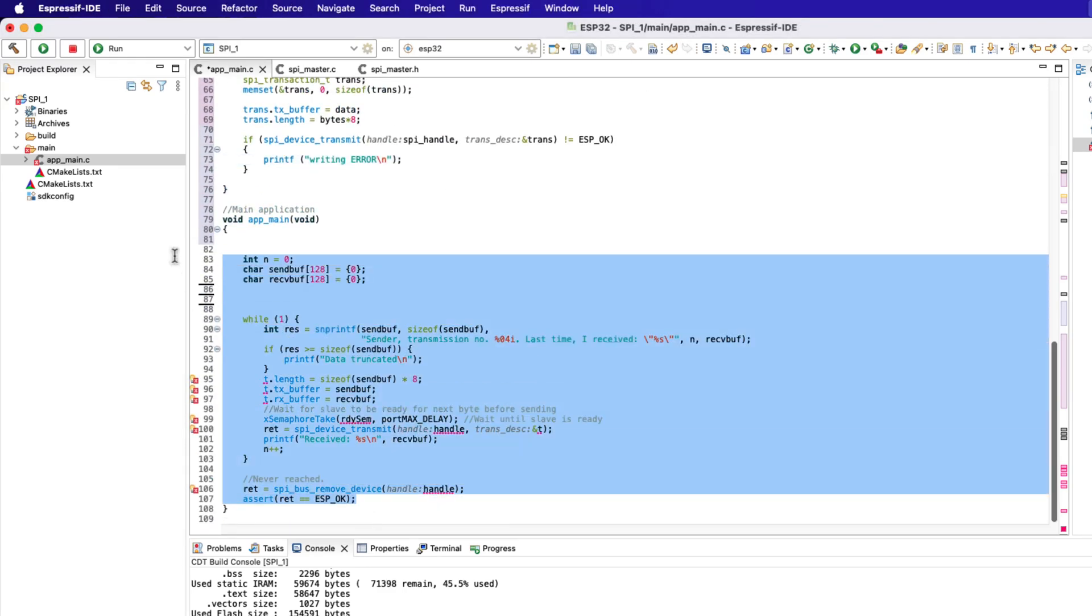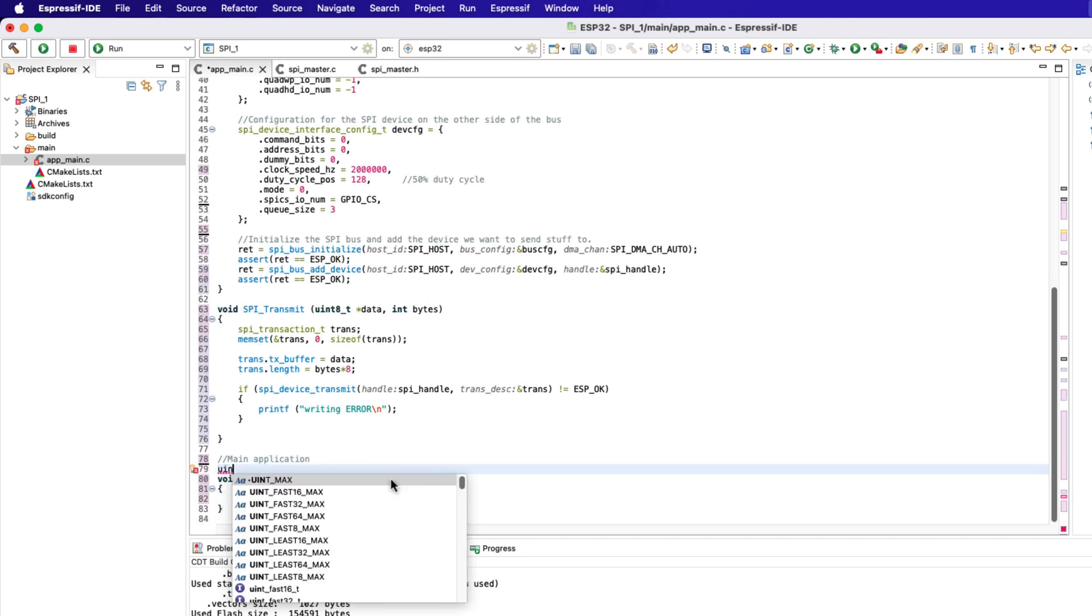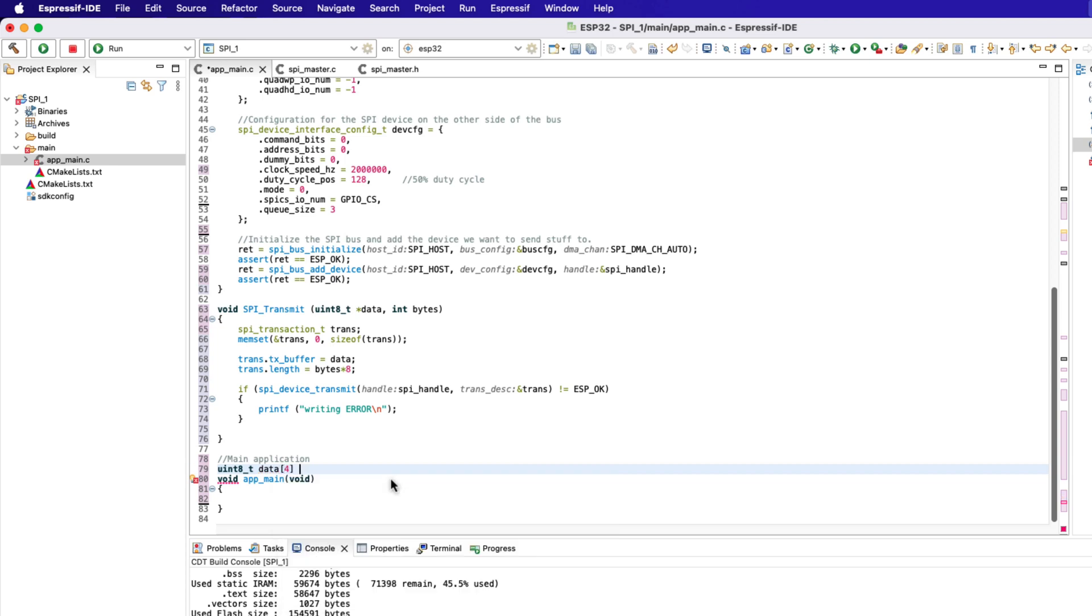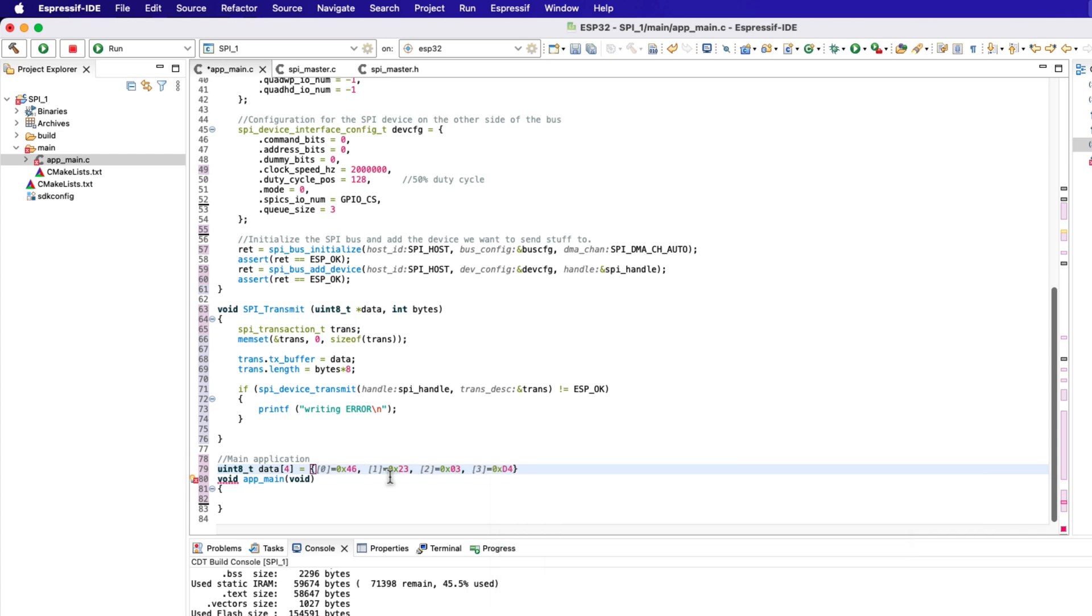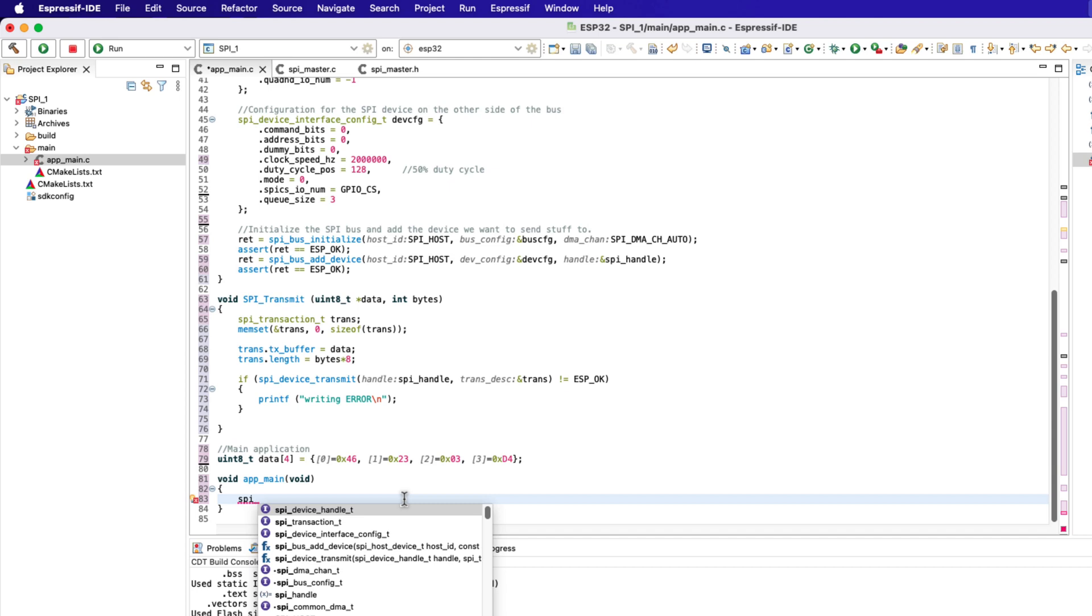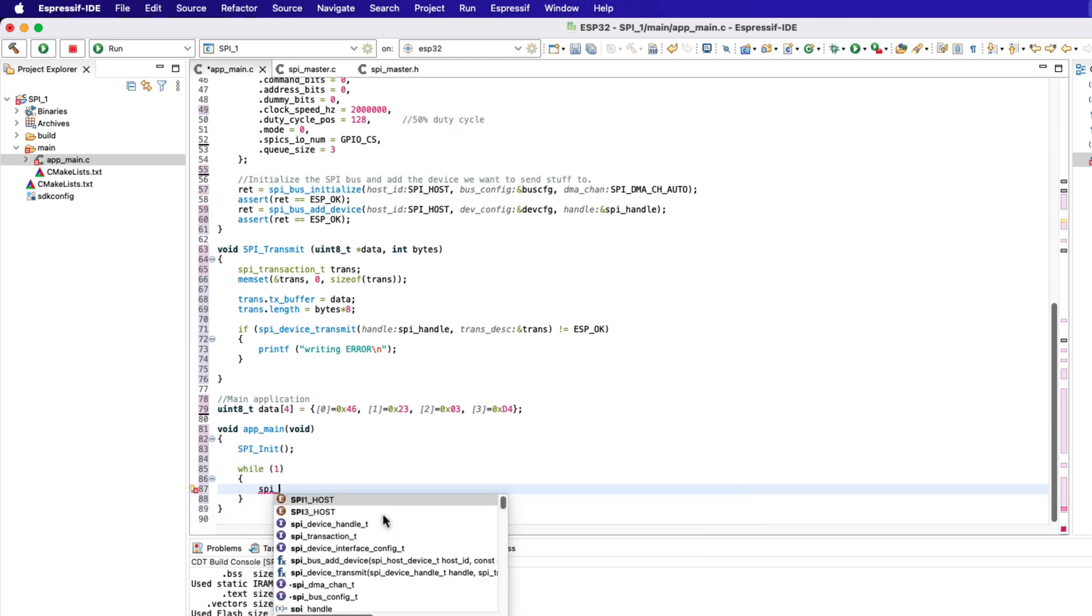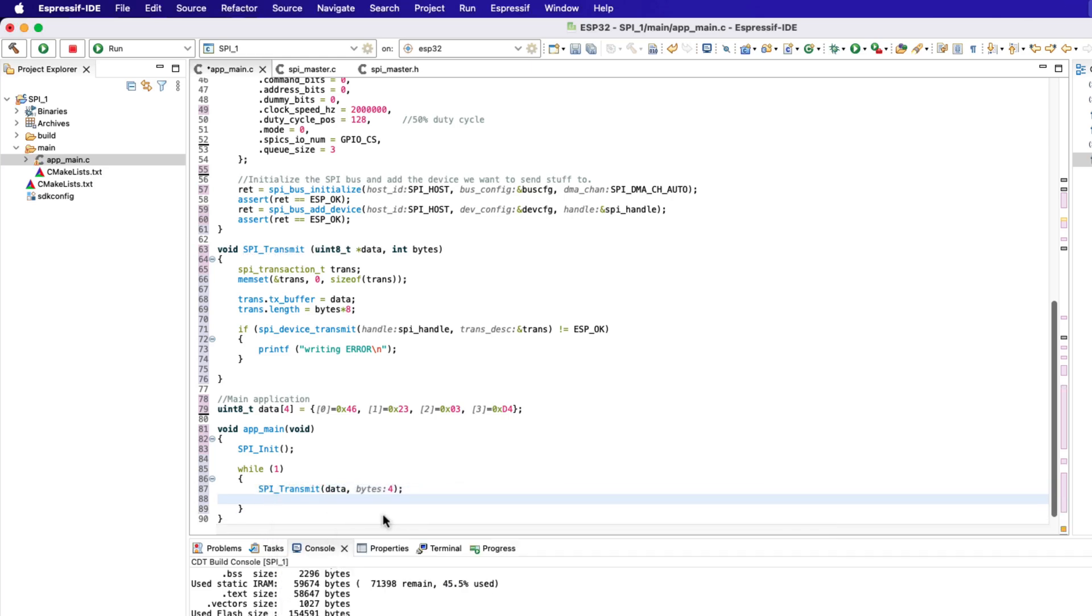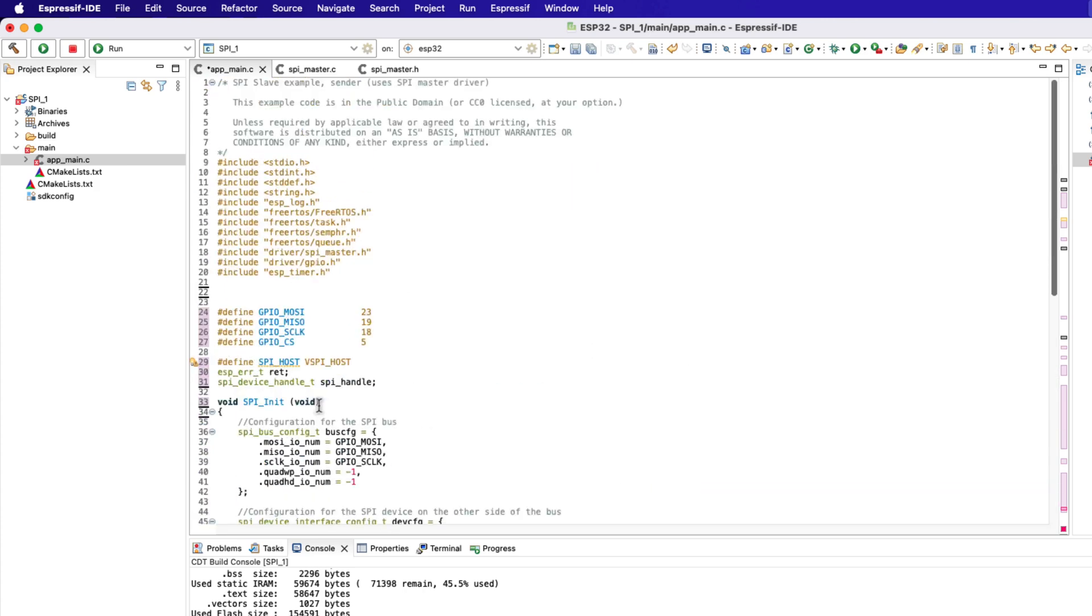Let's delete everything from the main function. We will now define a new data array to store the data to be transmitted. Let's store 4 bytes of random data in it. Inside the main function we will call the SPI init to initialize the SPI driver. Now inside the while loop call the function SPI transmit to transmit the data array we just defined. Let's give a delay of 2 seconds between each call to this function.